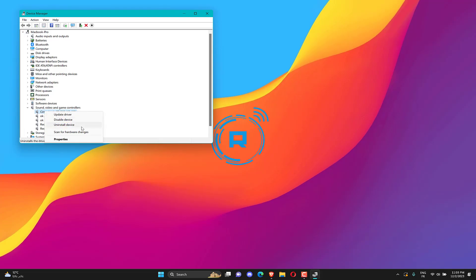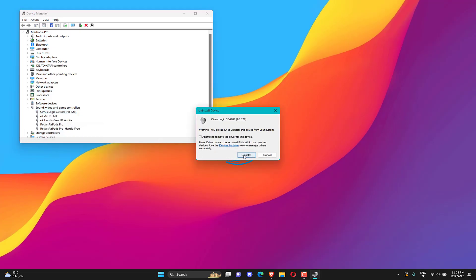Once it's been removed, right click on audio inputs and outputs and select scan for hardware change. This action should reinstall your inbuilt drivers.